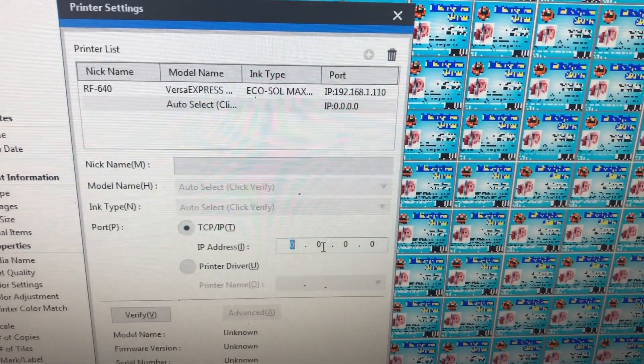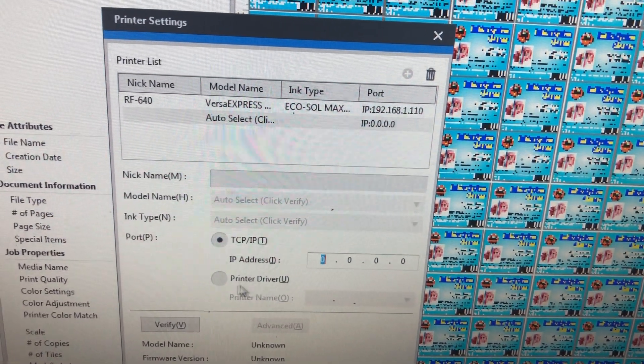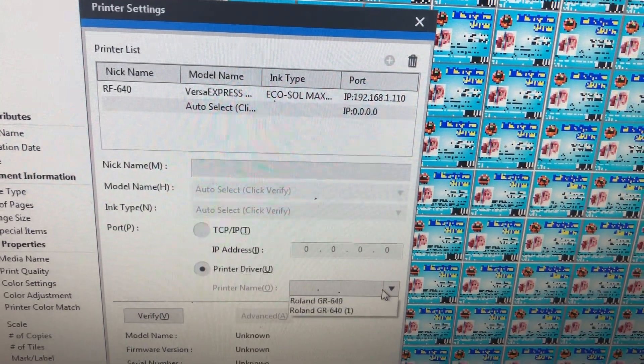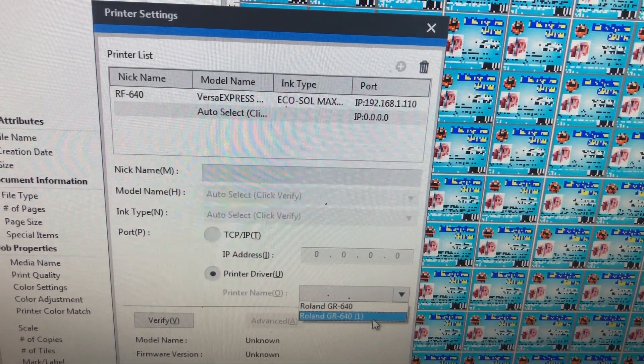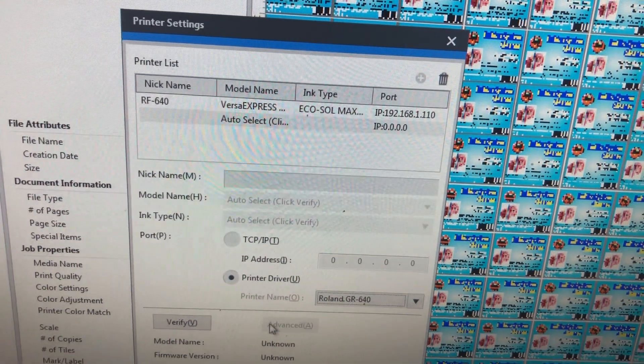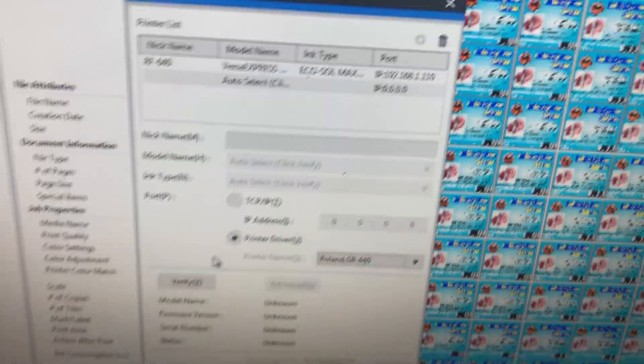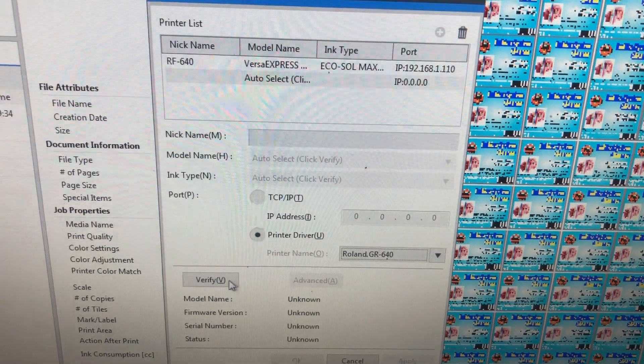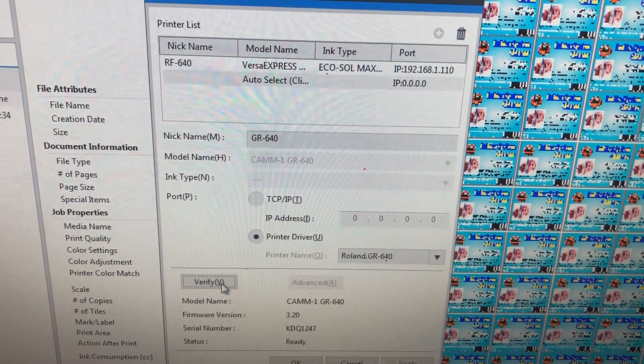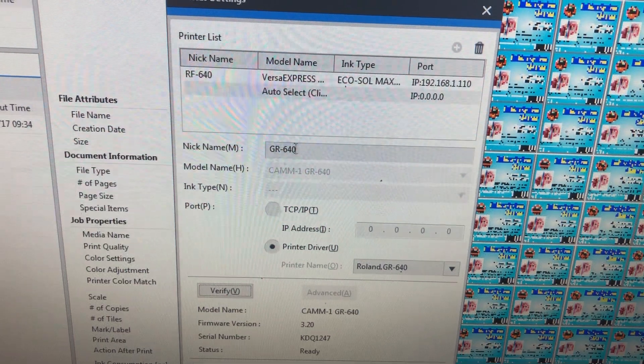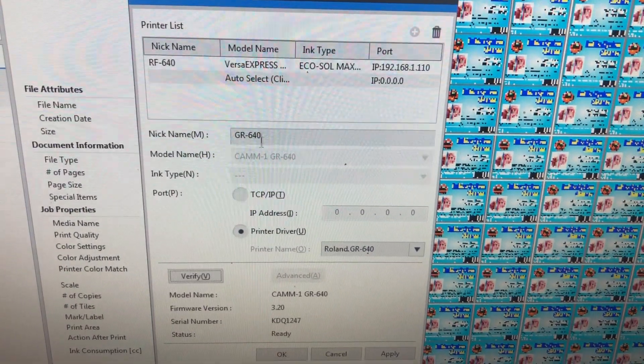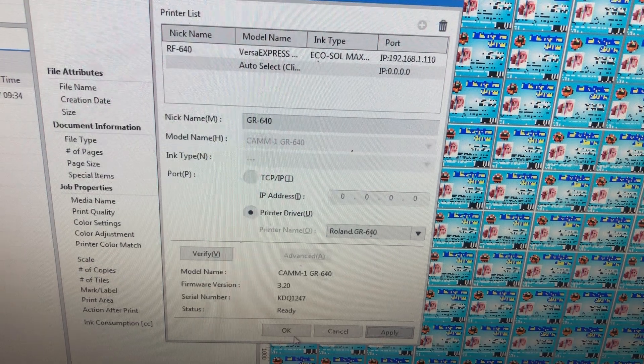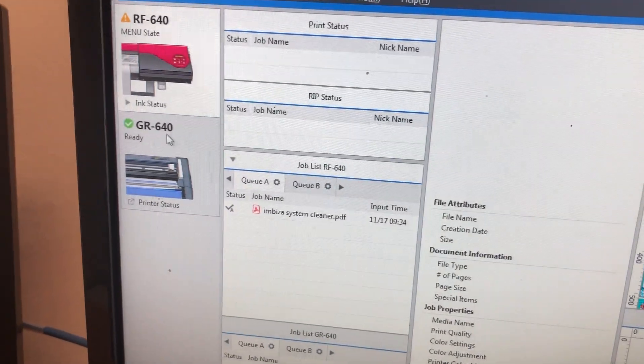Press the add button. Instead of adding the IP address directly, come to the printer drivers and select the drivers. If I press verify, you can see I get the cutter machine. The GR-640 is within my VersaWorks now. I can apply, then say okay, and the machine is added.